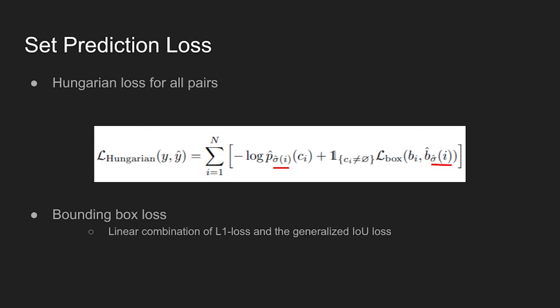The model also includes bounding box loss defined as a linear combination of the L1 loss and generalized IOU loss. Further details of the loss function can be found in the paper.